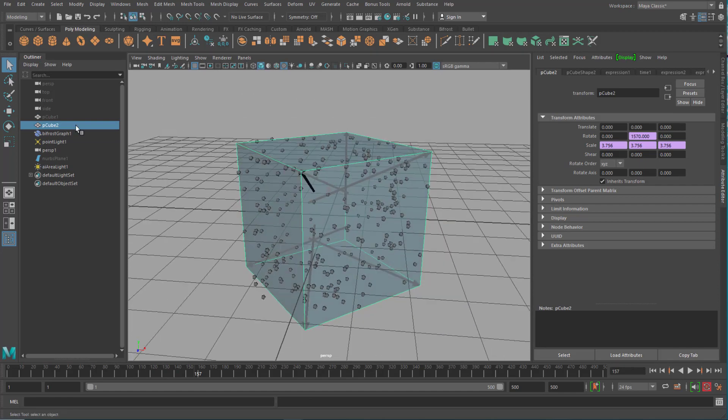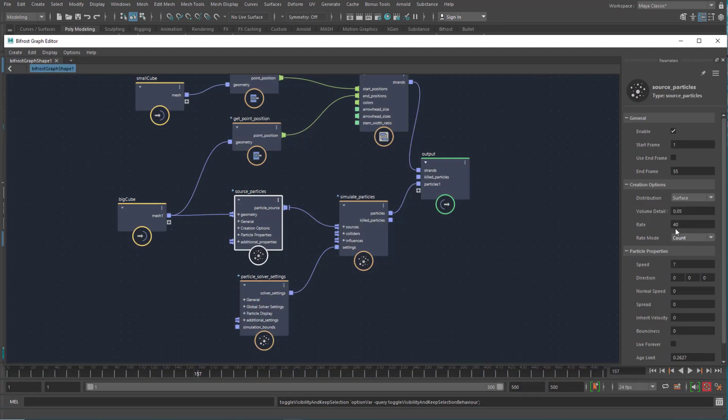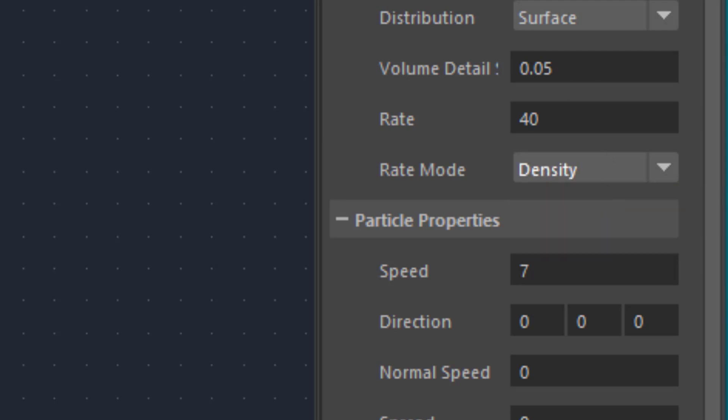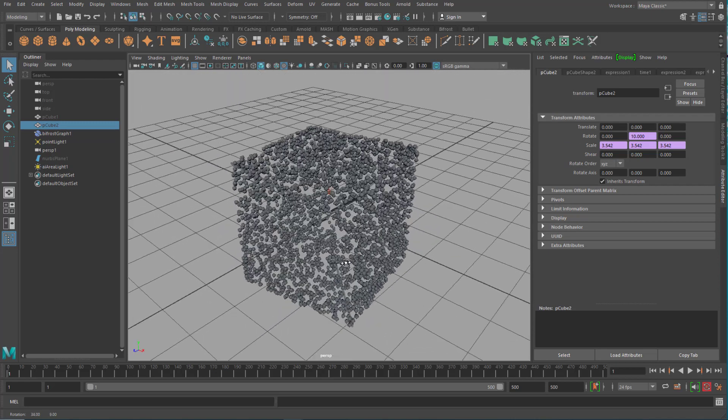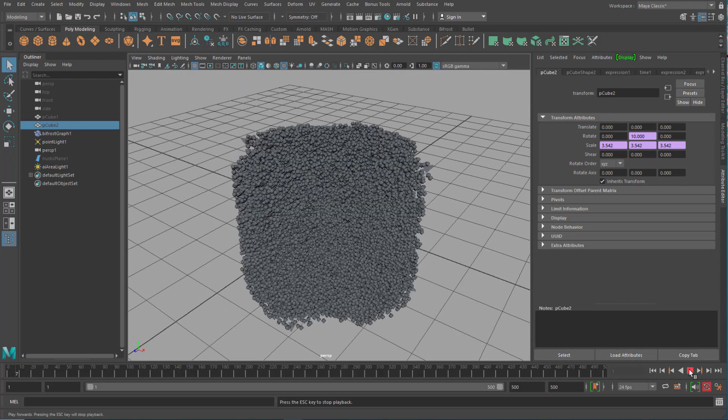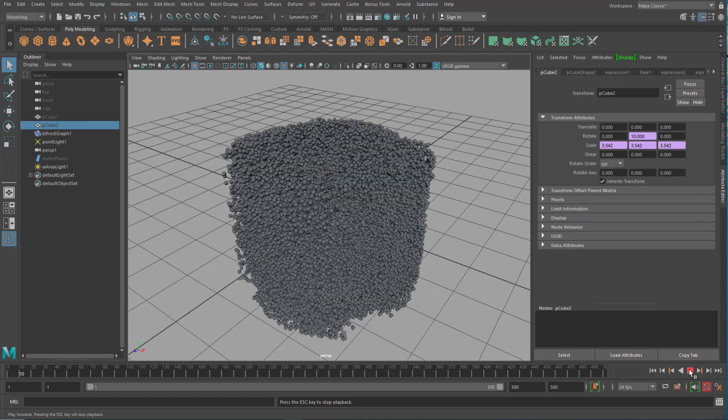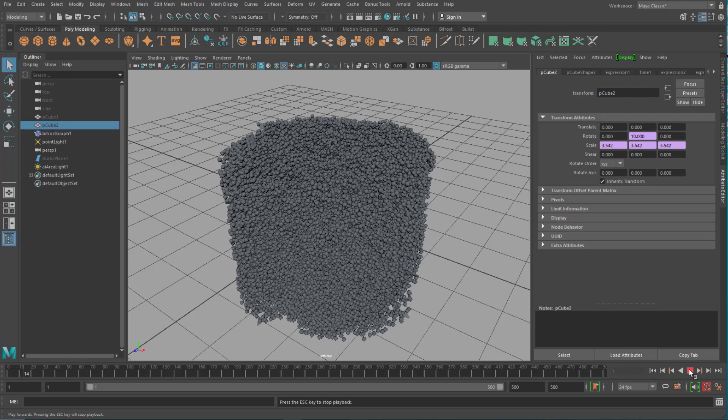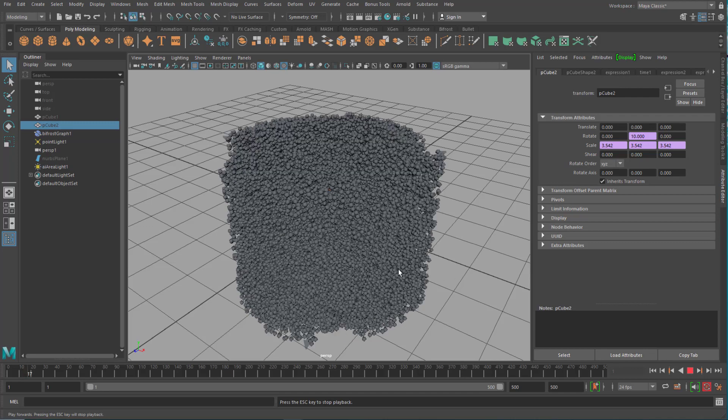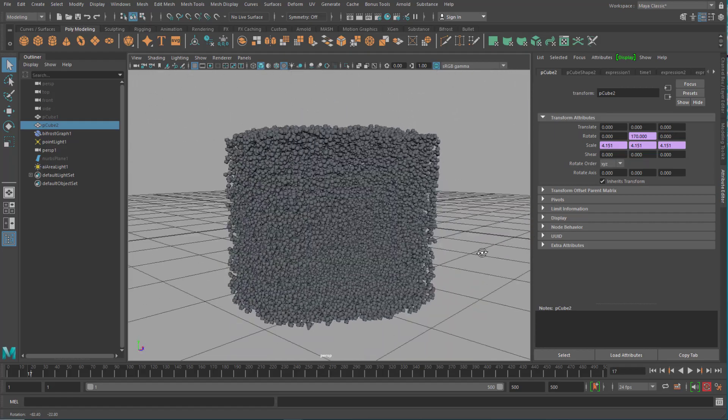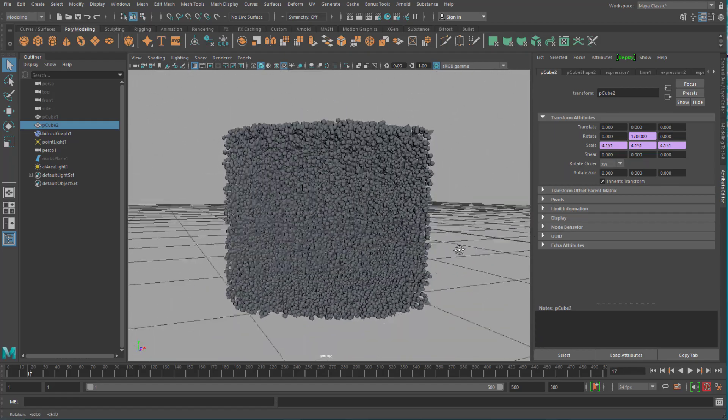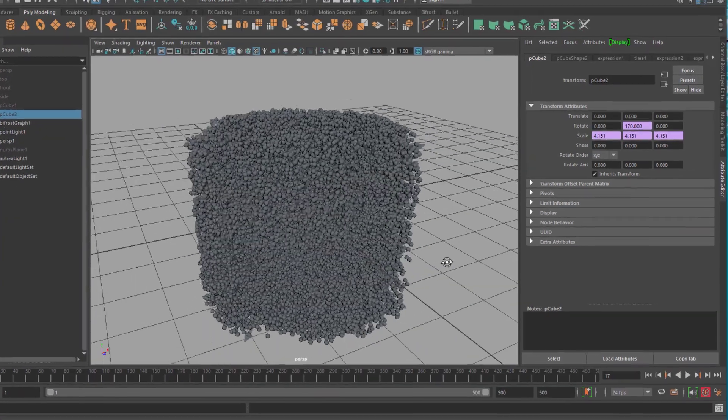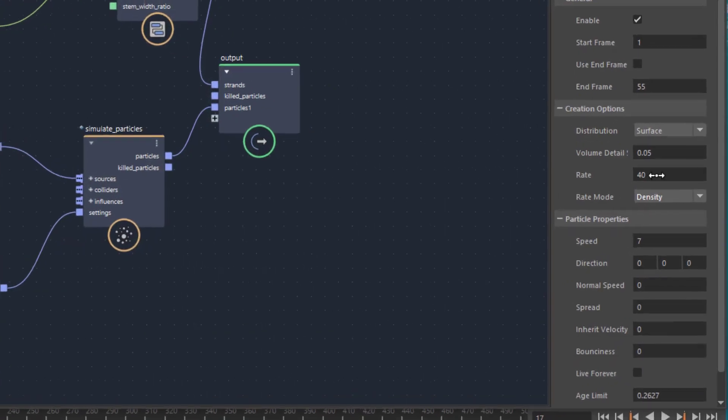That's what we get when we use the count as rate mode. And guess what will happen when we use the density. We have the density of the whole cube. Which makes the simulation very slow. We're still at frame 13, 14, 15, because we have a mass of particles in the scene. Falling just marginally down.